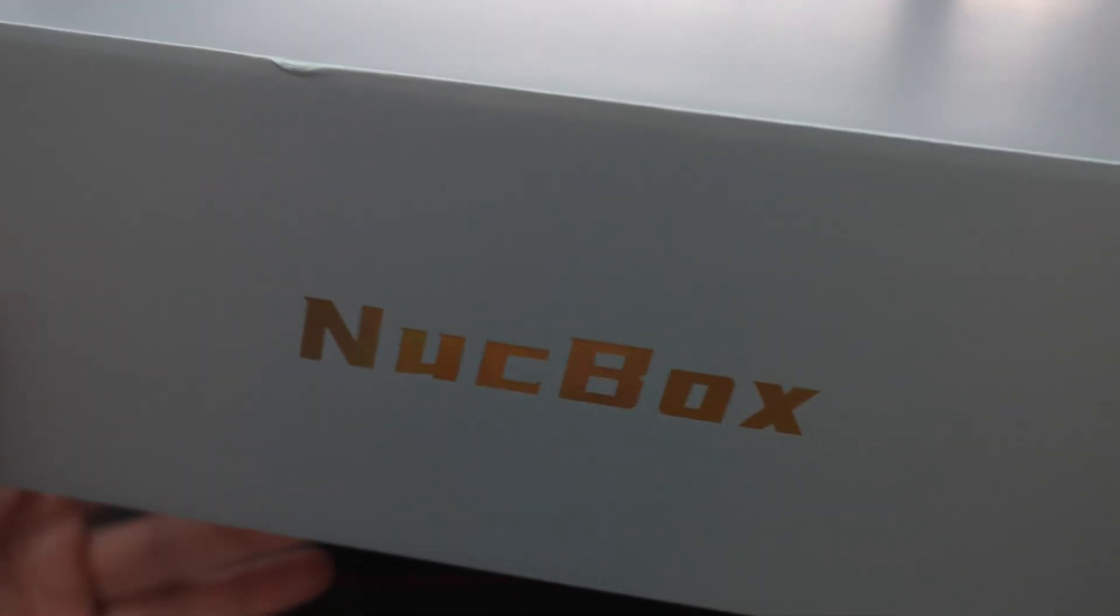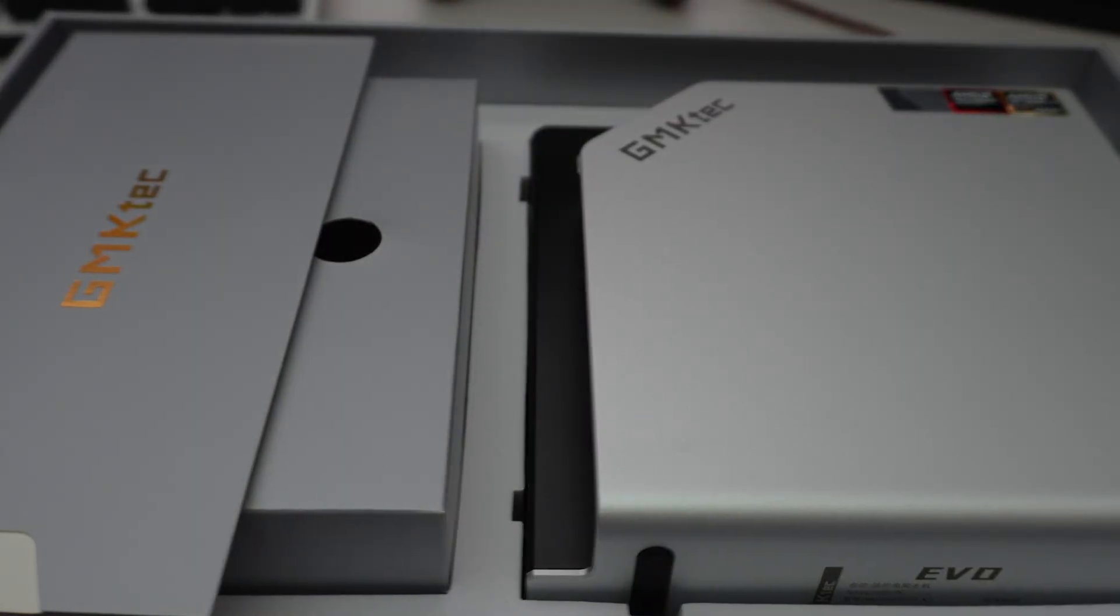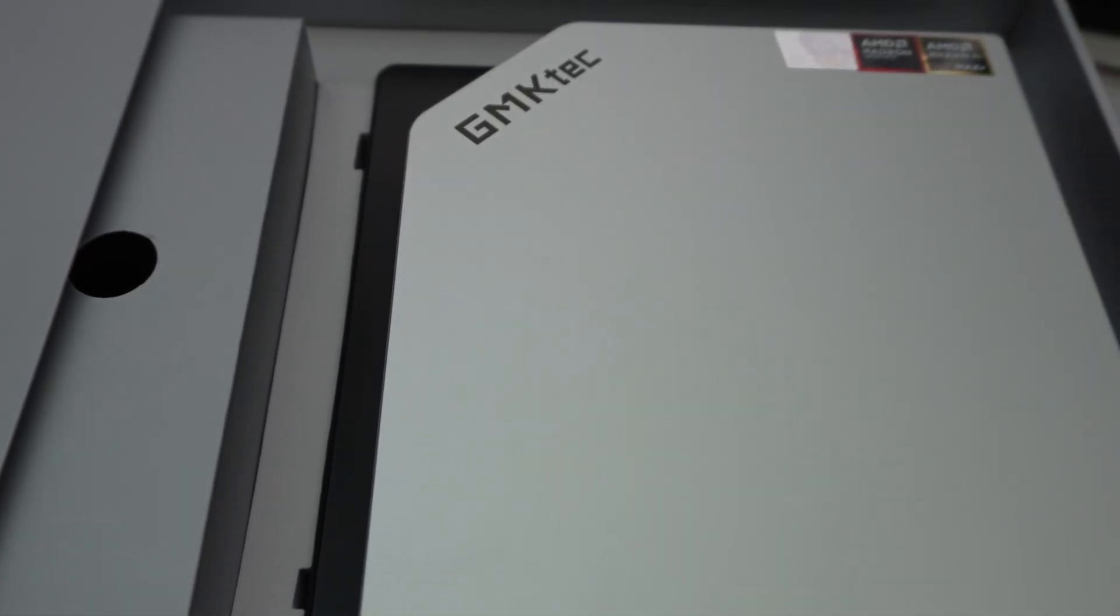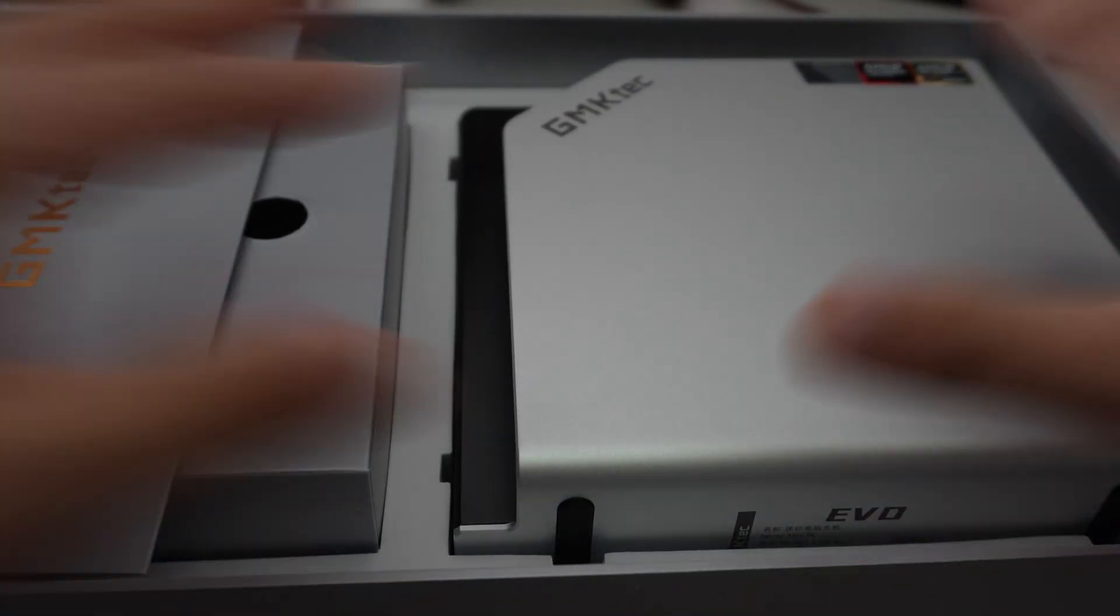So it is a NUC or next unit of compute. It says on the box there, so let's go ahead and open it up. And there we go. Inside we have the unit itself.